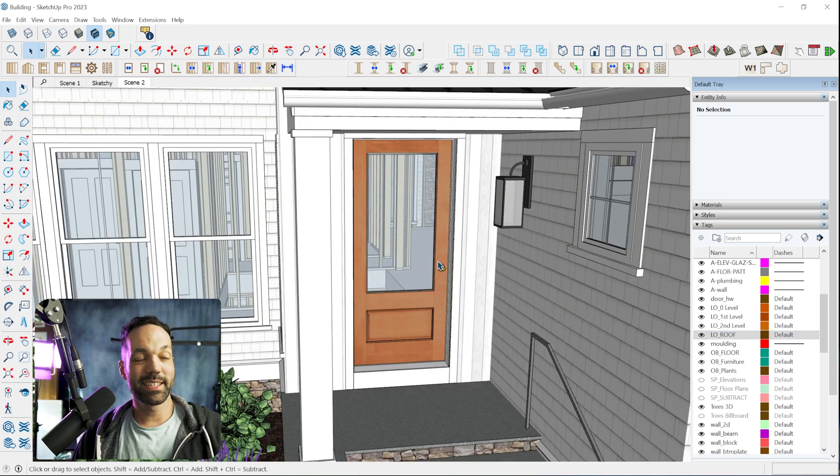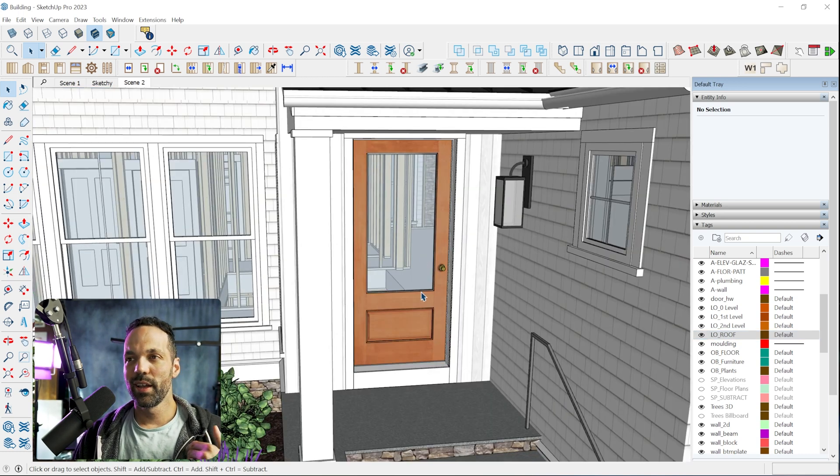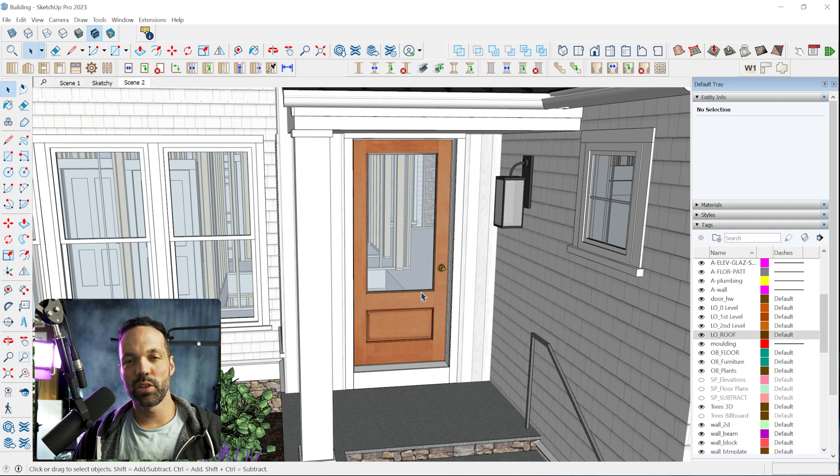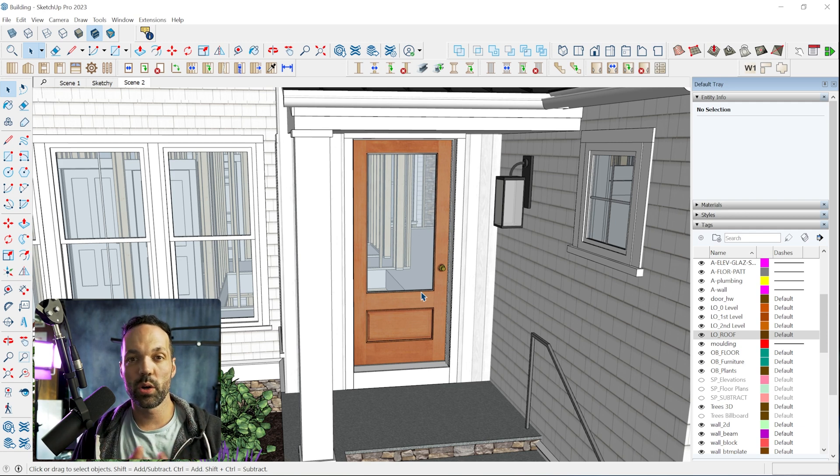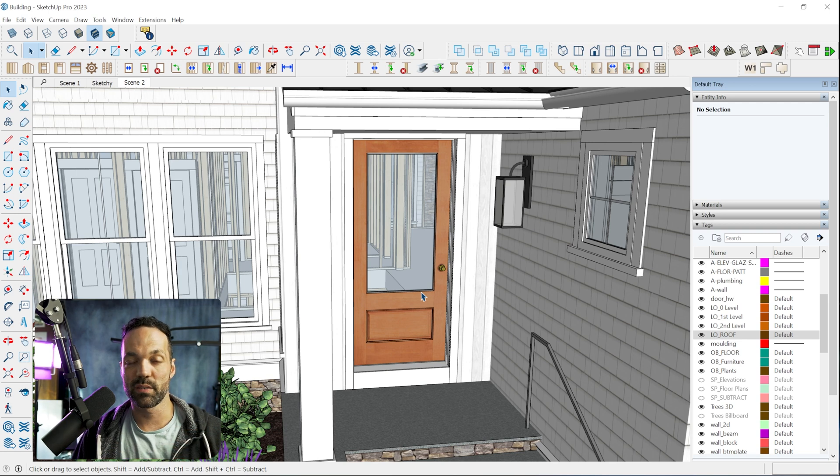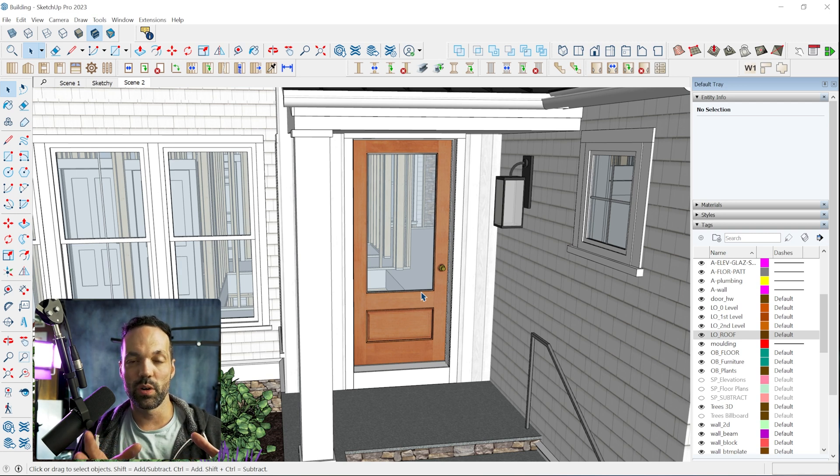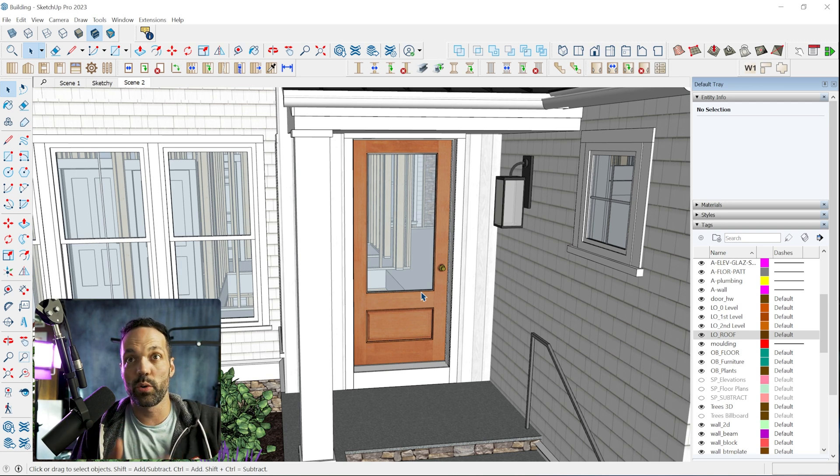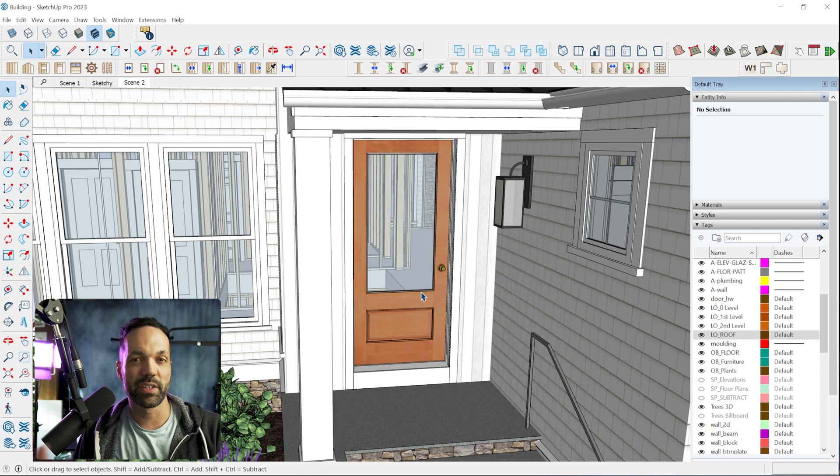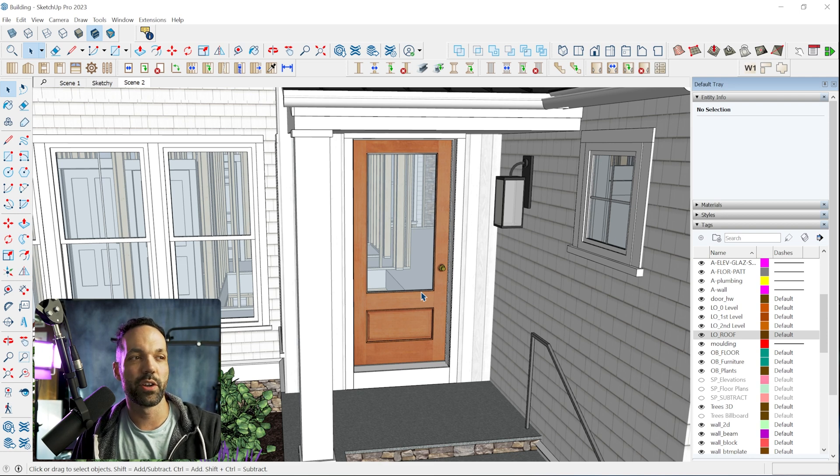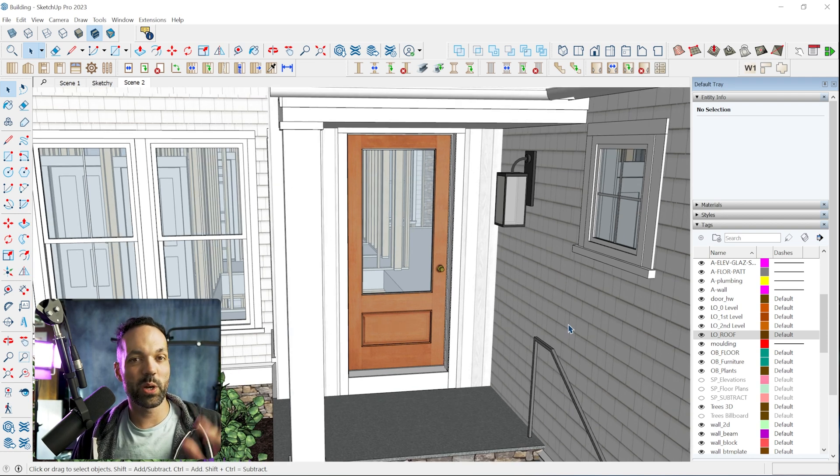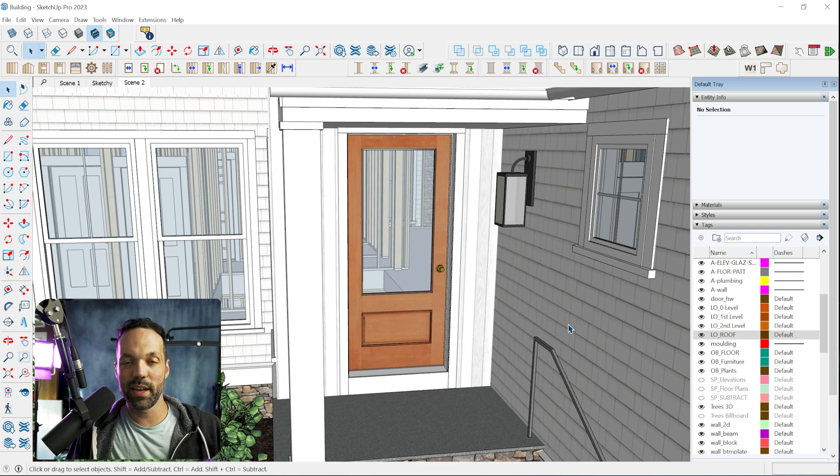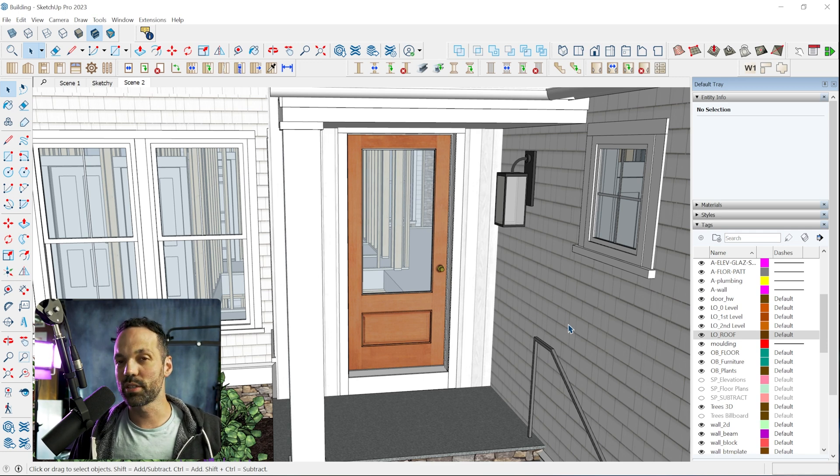I did have a couple of instances where I wanted to use the exact model door or window that the architect specified. So you do have the ability to create your own custom door library, which I actually have a separate video kind of walks through how to do that. So if you ever have custom windows, you don't want to use kind of the default library. You can always use your own custom windows and doors.